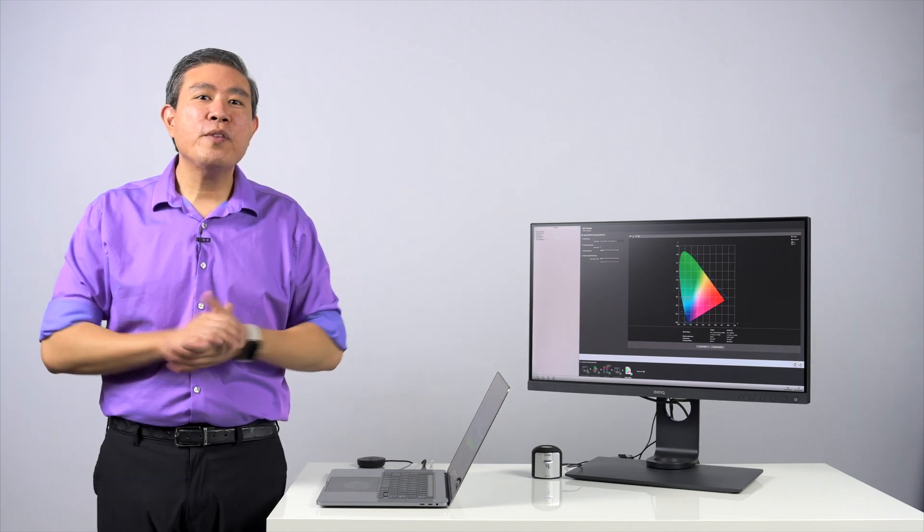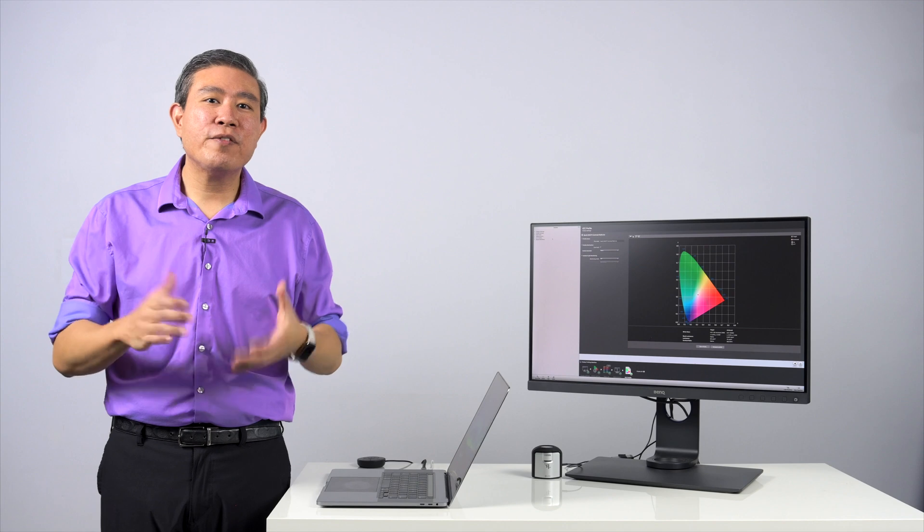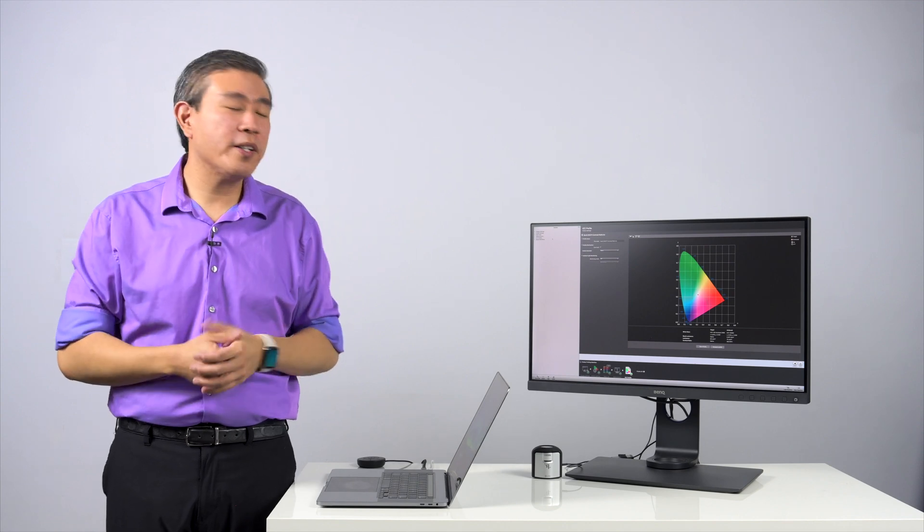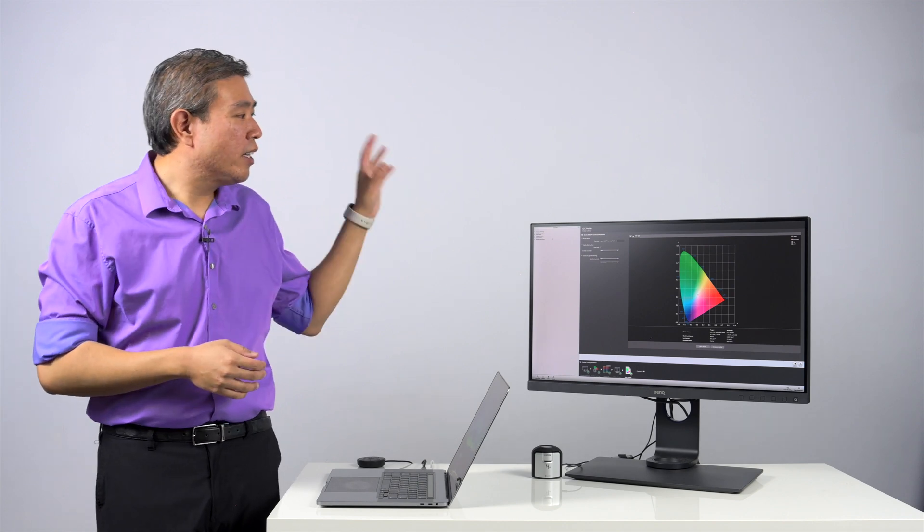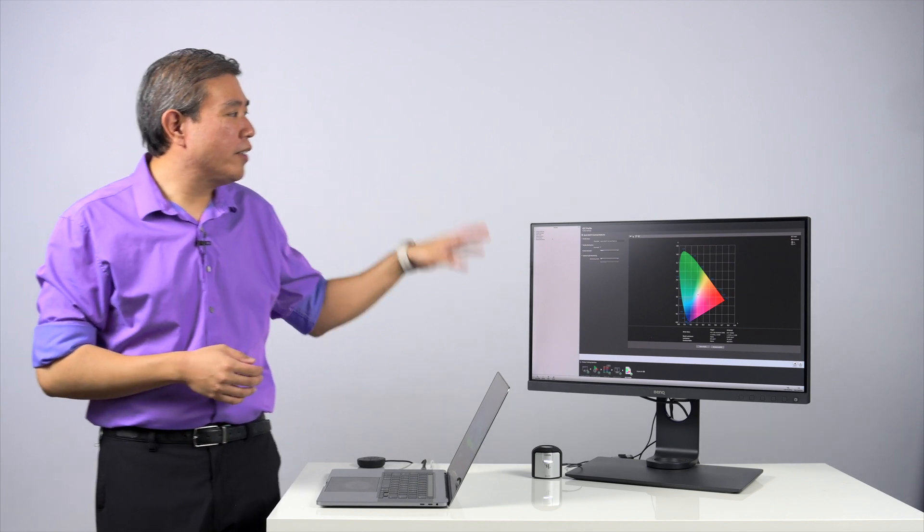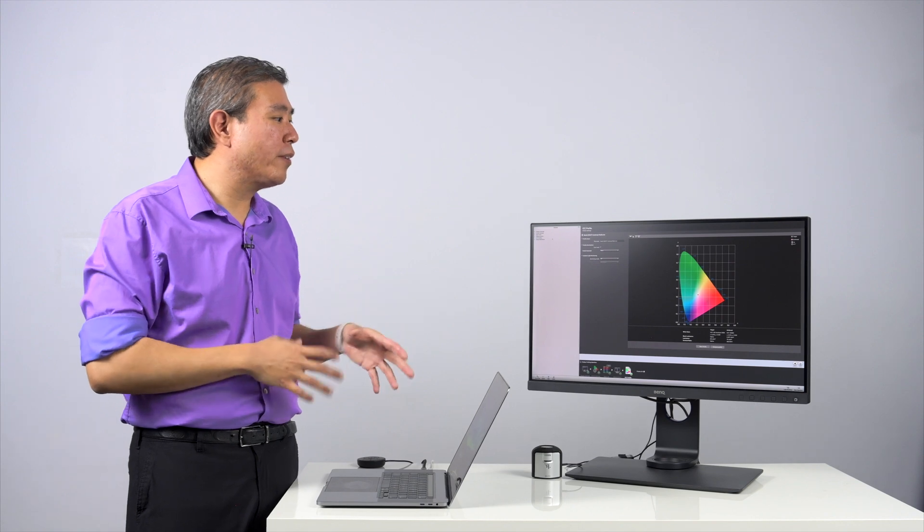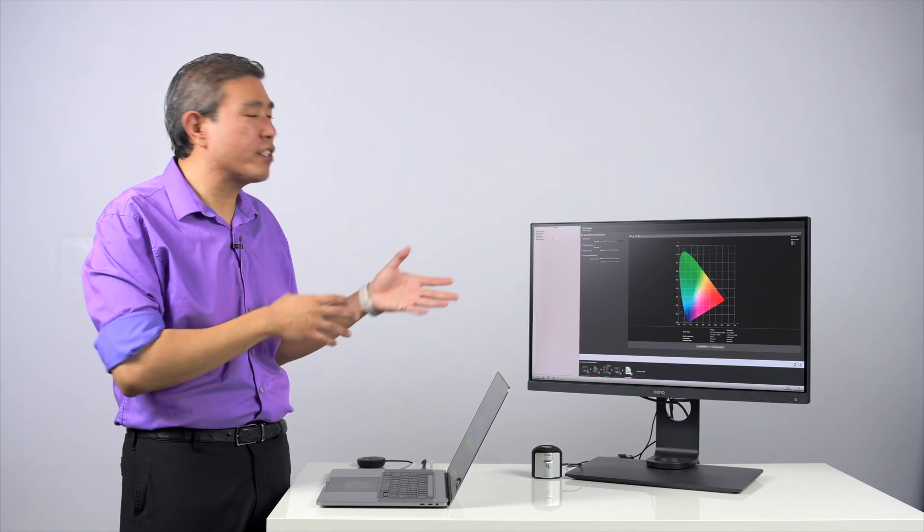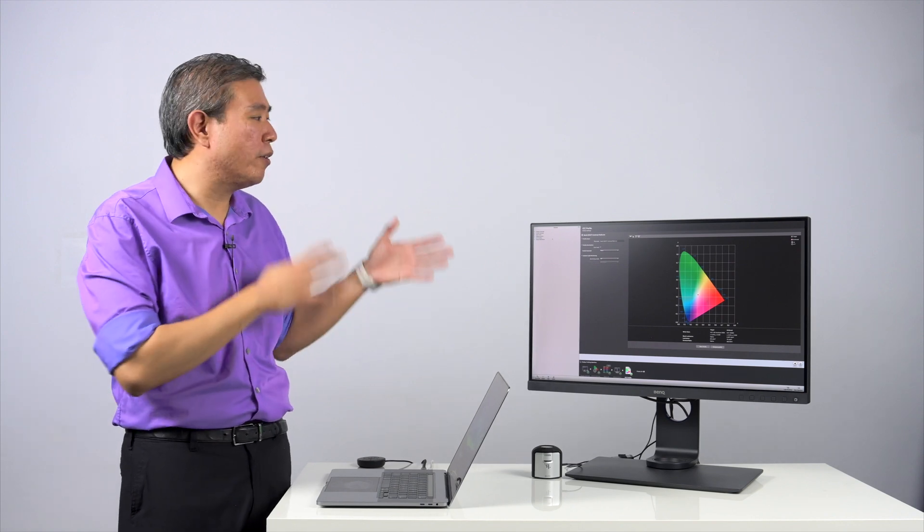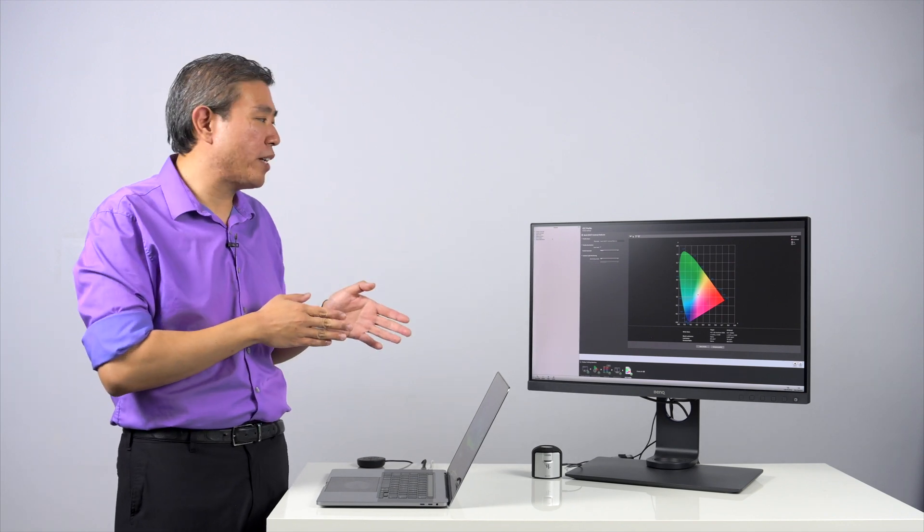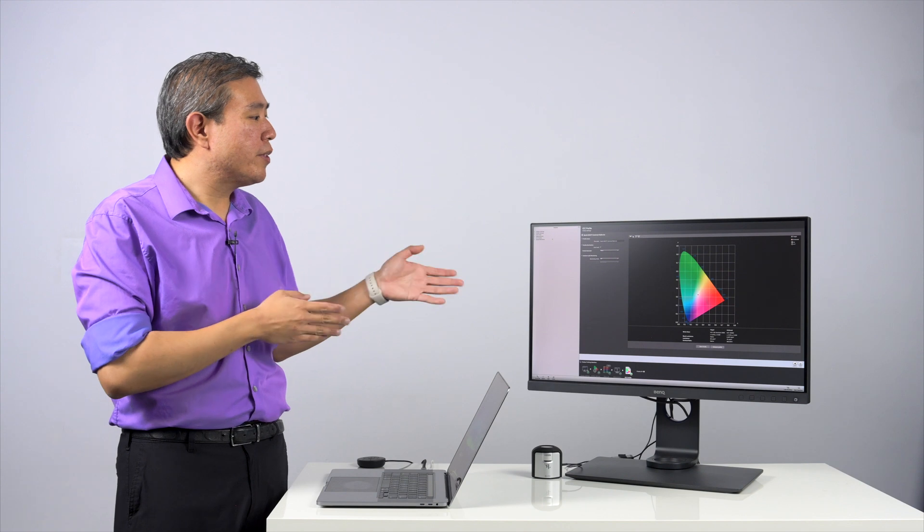So now that we understand a different type of contrast ratio report on the spec sheet, let's talk about how the display manufacturer go about to measure these contrast ratio to put that value on the spec sheet.